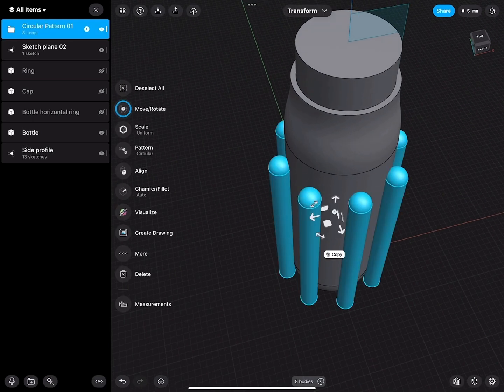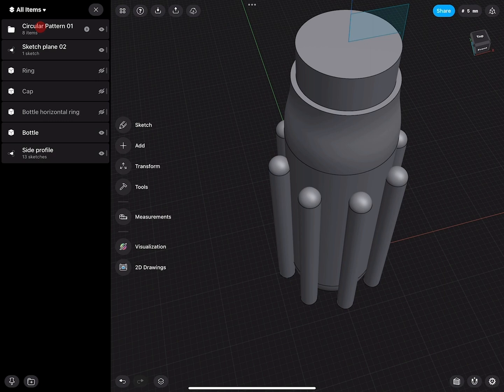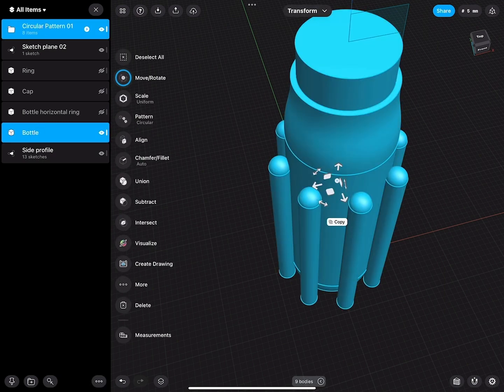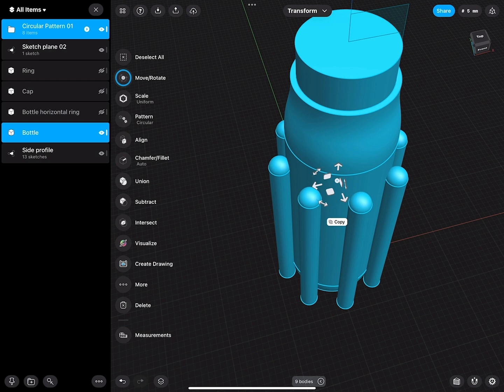Now here I have this circular part, here's my bottle. From the bottle I can now subtract these elements we created.